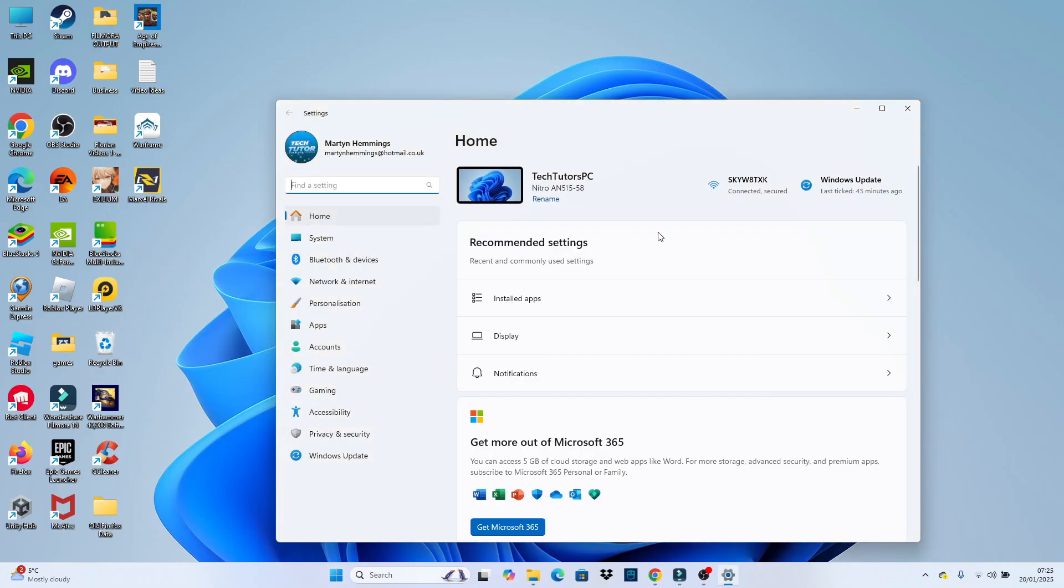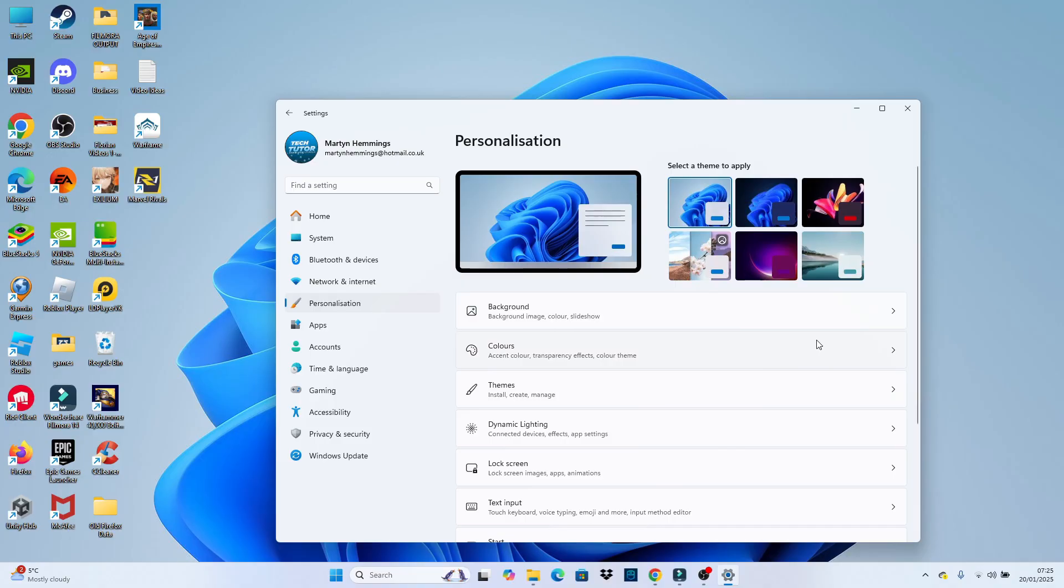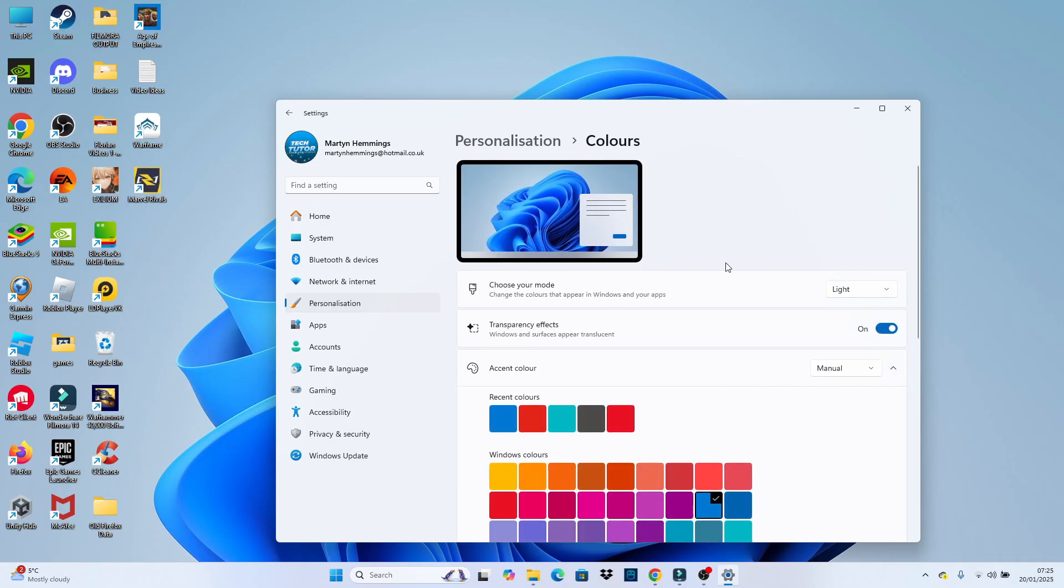Then what you want to do once you've got your settings window opened is come across this menu on the left-hand side and click onto personalization just over here. On the personalization screen, what you want to do is look for colors. You can see the options just here. Give that a click to go into the colors.